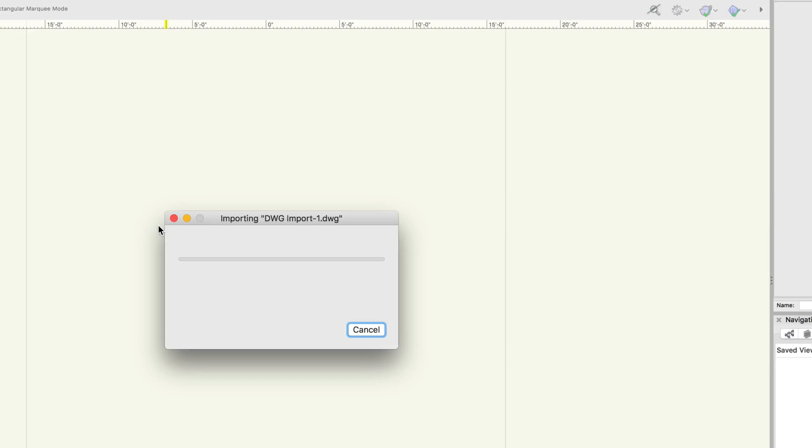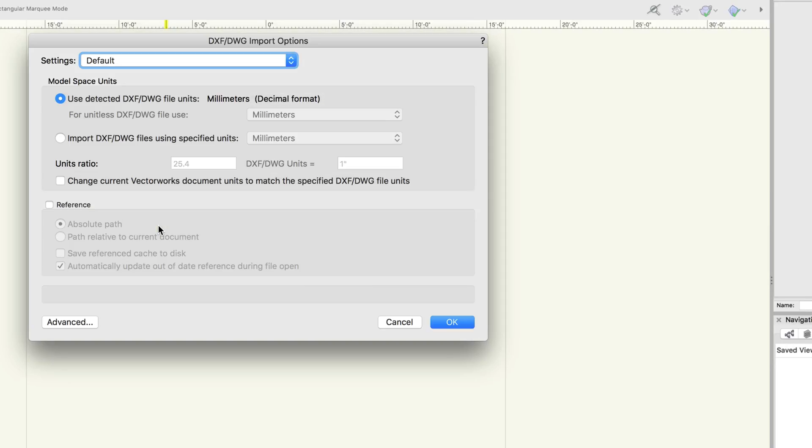During import, once you see the DXF DWG import options dialog, click advanced. On the left, click classes and layers.